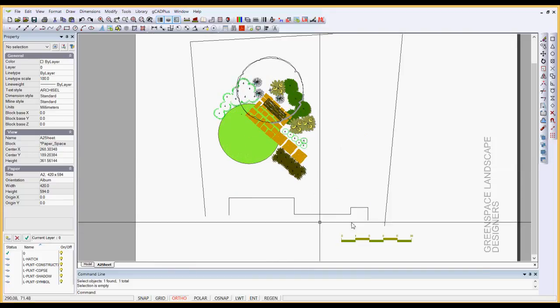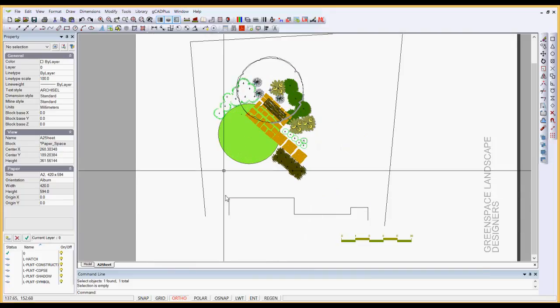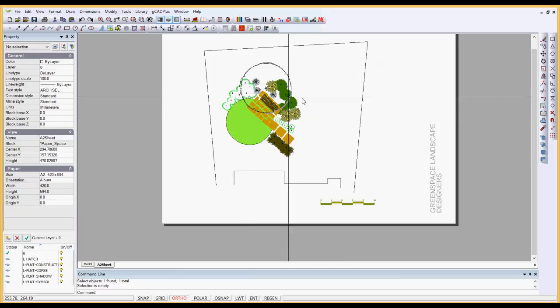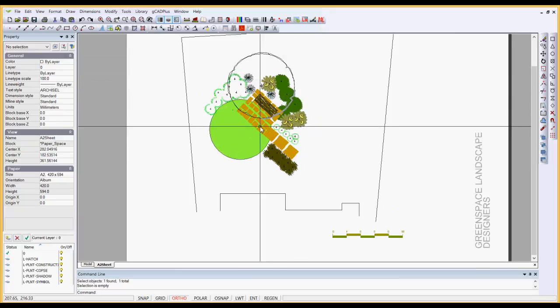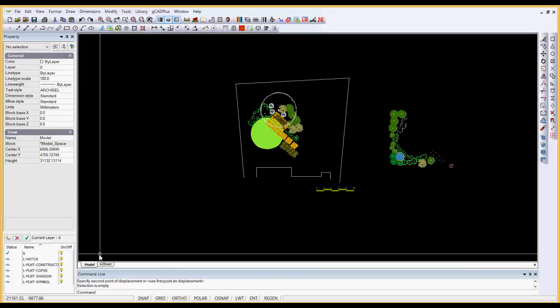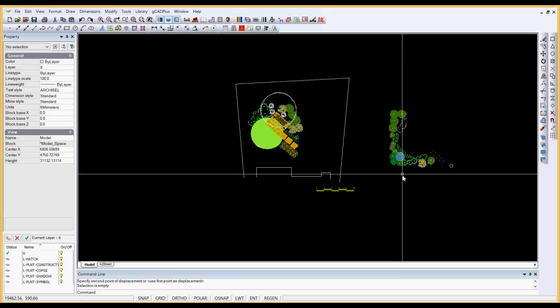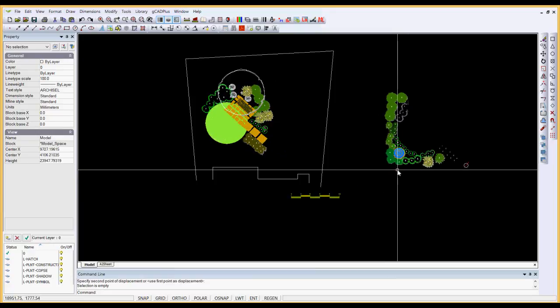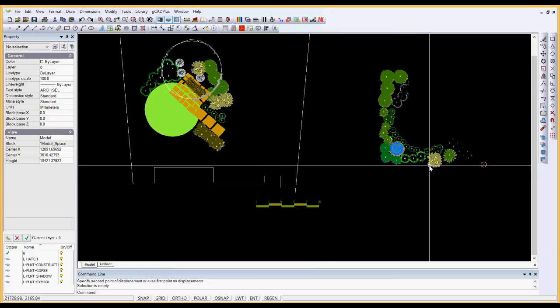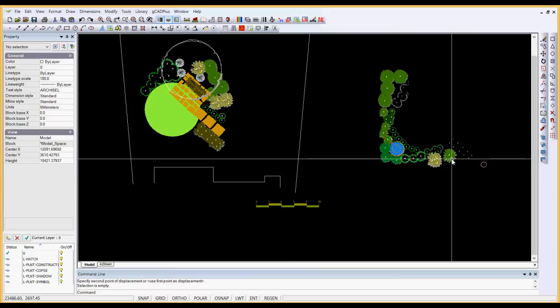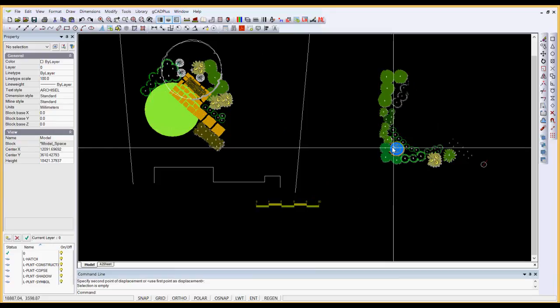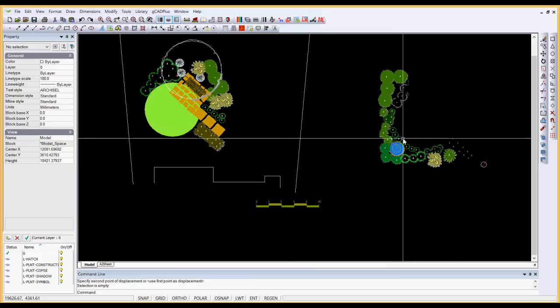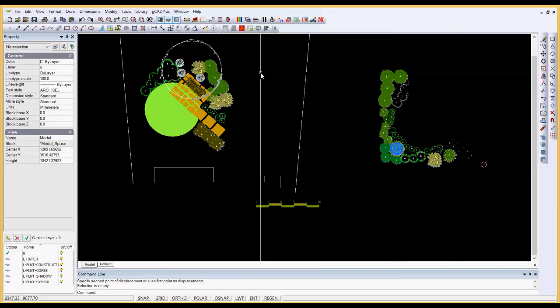So we have the house footprint, the boundaries, and we've added some design features. You may well want to add others. You might wish to choose symbols that are left behind on the right-hand side, or we could go into the library, pick Plants, pick Sized, pick some small trees, a small tree symbol, and insert that into the drawing.